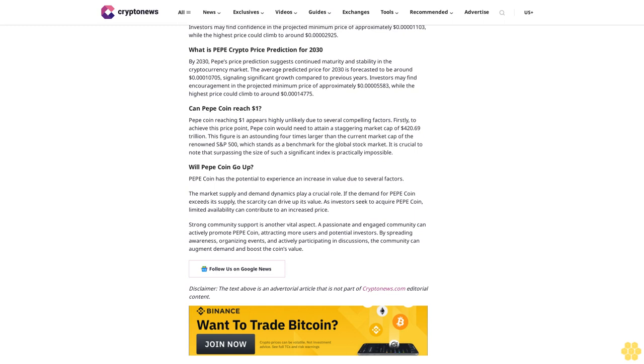What is Pepe crypto price prediction for 2030? By 2030, Pepe's price prediction suggests continued maturity and stability with the average predicted price forecasted to be around 107.05 cents, signaling significant growth. The projected minimum price is approximately 55.83 cents while the highest price could climb to around 147.75 cents. Can Pepe coin reach one dollar? Pepe coin reaching one dollar appears highly unlikely. To achieve this price point, Pepe coin would need to attain a staggering market cap of 420.69 trillion dollars, which is four times larger than the current market cap of the S&P 500.